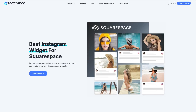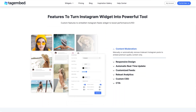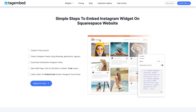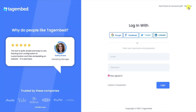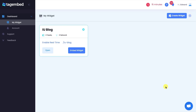For all the Squarespace users out there, get ready to transform your website. With TagEmbed's Instagram widget, you can seamlessly integrate your Instagram feed whether you're a blogger, artist, or business owner. Sign up to TagEmbed for free. If you already have an account, log in using your Google or Facebook account, or fill in your credentials. You are now on the TagEmbed dashboard.